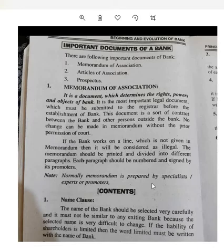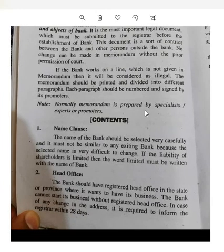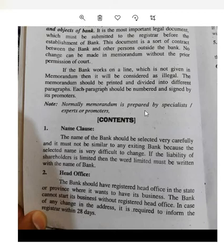In Memorandum of Association, Part 1 is the Name Clause. The Name Clause means that you have to decide the name of the bank. The name of the bank must be mentioned, and it is difficult to change once established.